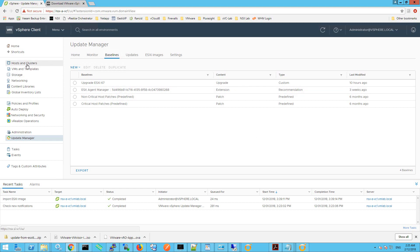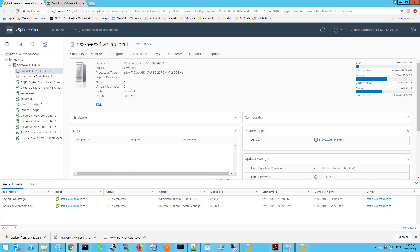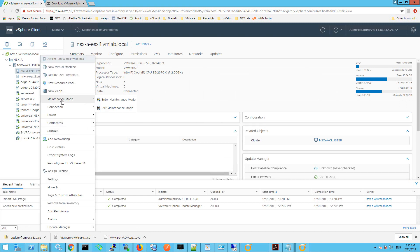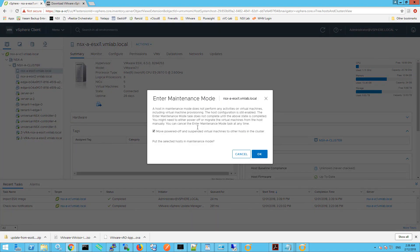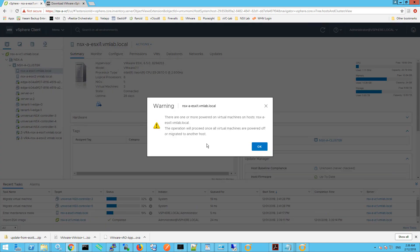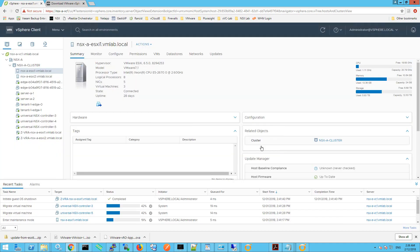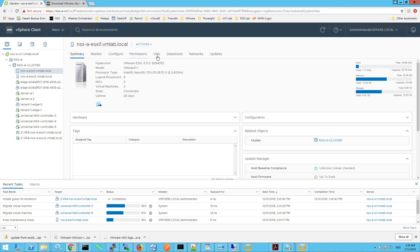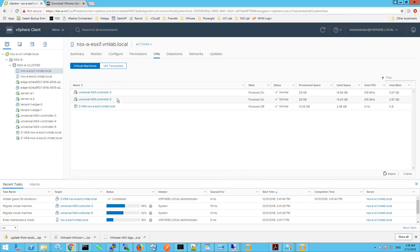Now we're going to go back to Hosts and Clusters. I'm going to place my first ESXi host into maintenance mode — right-click on it, go down to Maintenance Mode, and select Enter Maintenance Mode. Leave the option ticked to move powered off and suspended virtual machines to other hosts in the cluster, and click OK. A warning lets you know the host will enter maintenance mode once all virtual machines have migrated off. We can see the vMotion is already underway, migrating VMs from ESXi 1 over to ESXi 2.